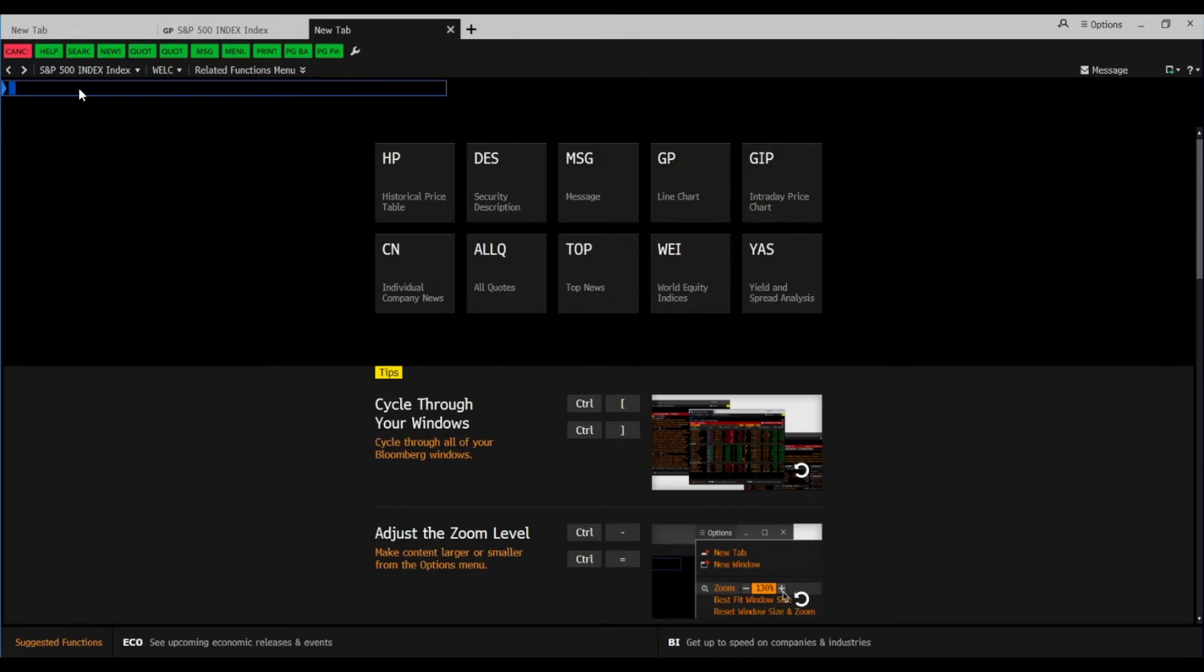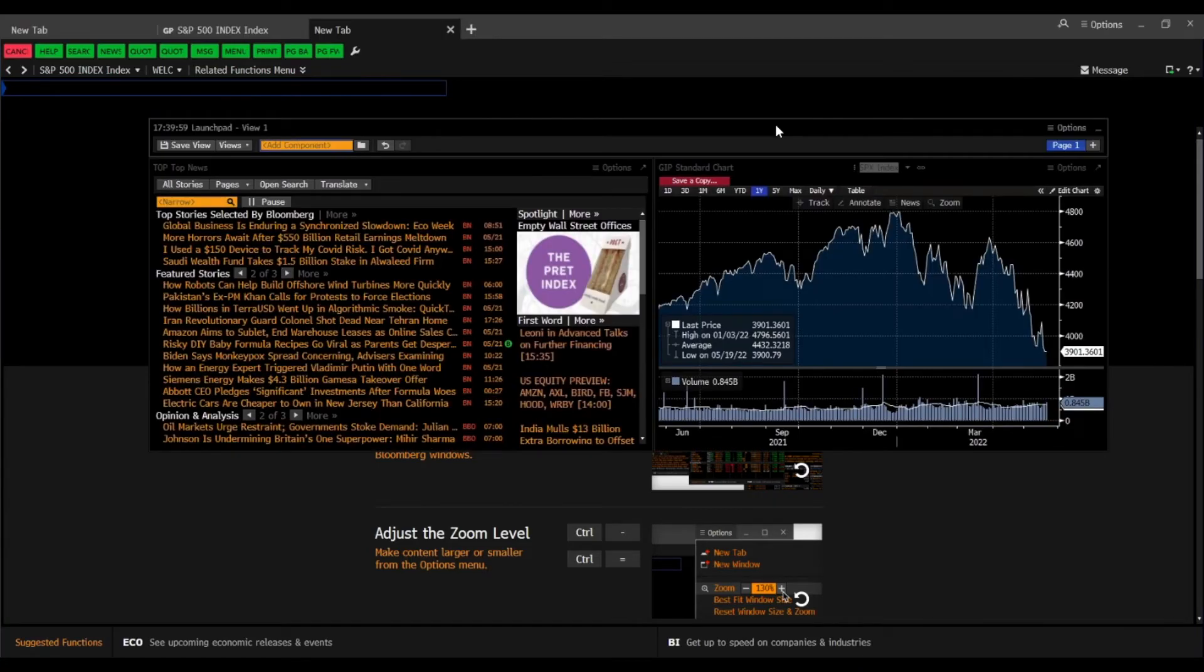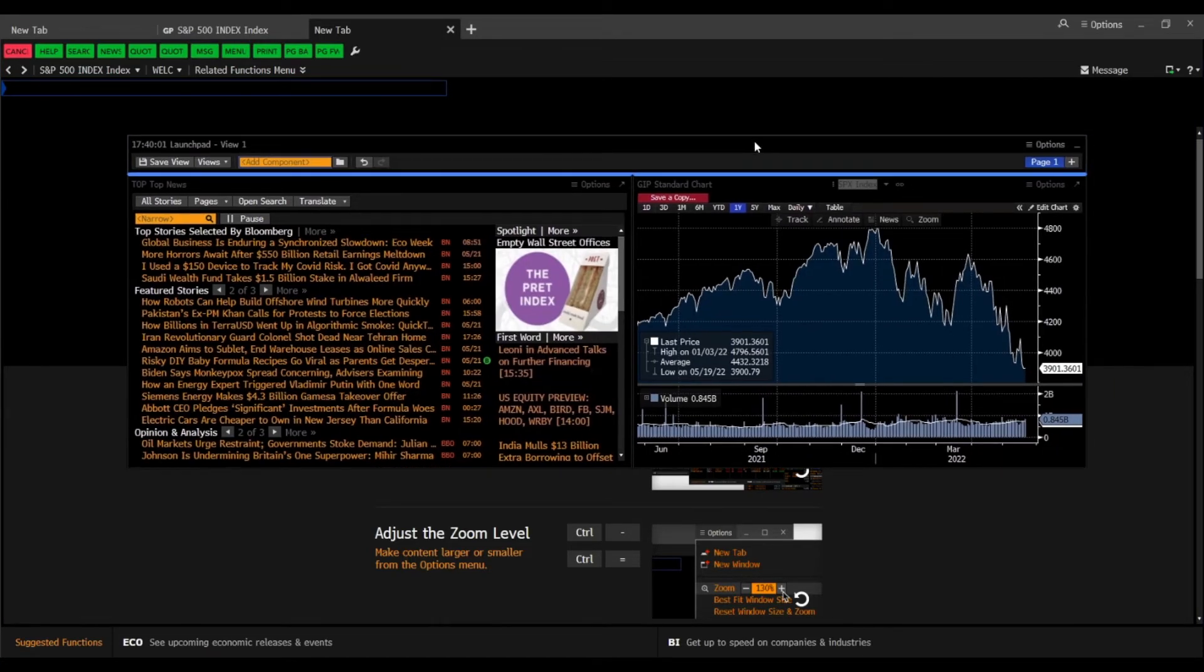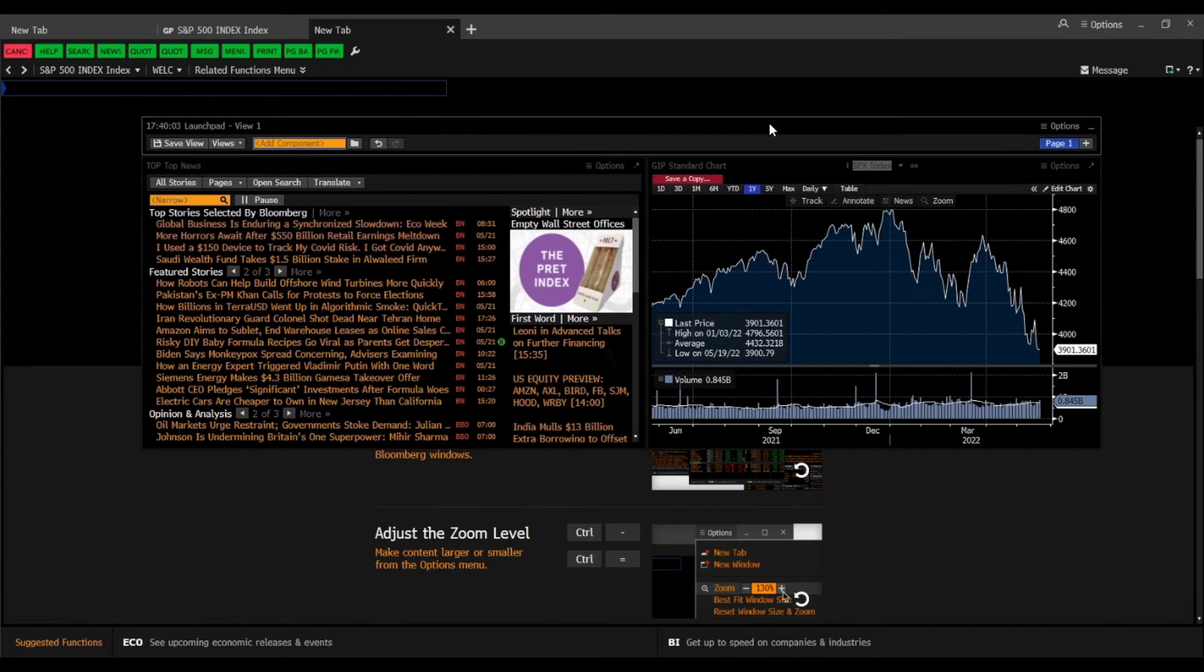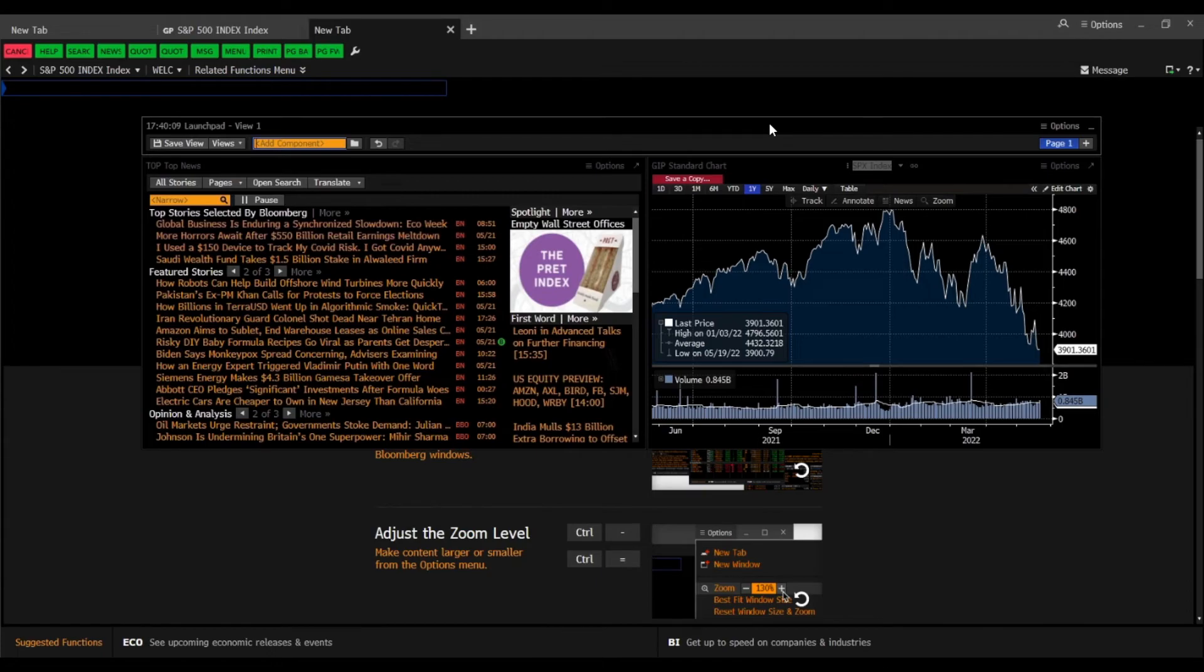And now you can search your securities and functions. So with this simple video I just wanted to show you how to set up your launchpad. And this will now automatically restart when you reopen your Bloomberg account again.